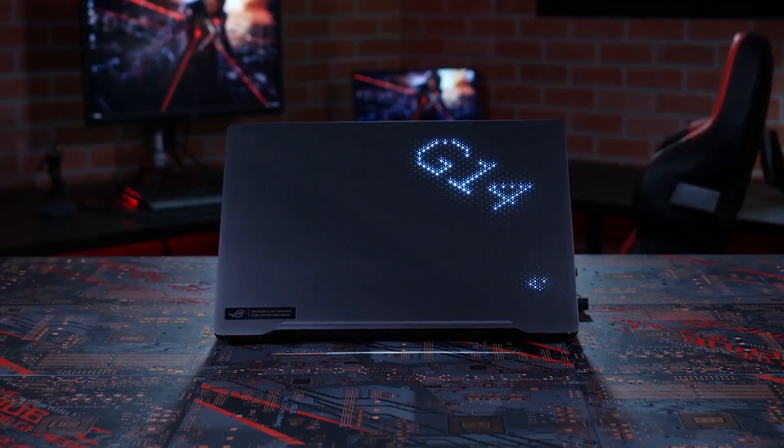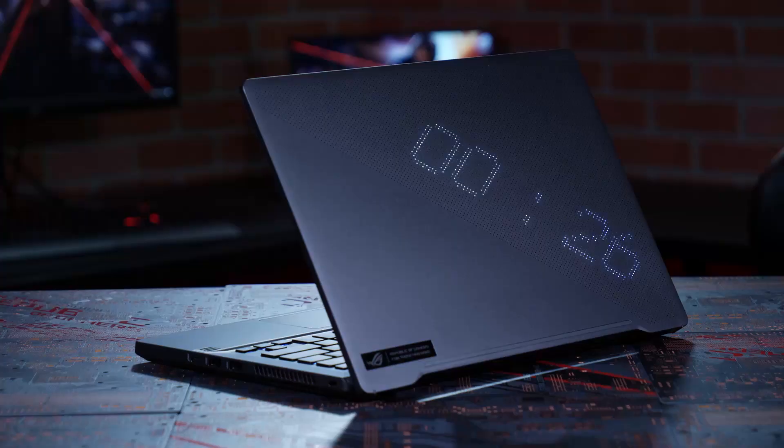So this is a 14-inch laptop. The first thing you probably noticed is this lighted up top panel. So this is the Ani-Me matrix display.